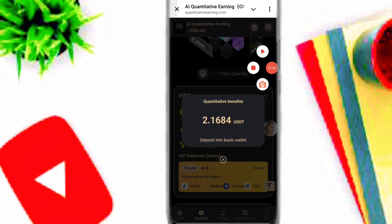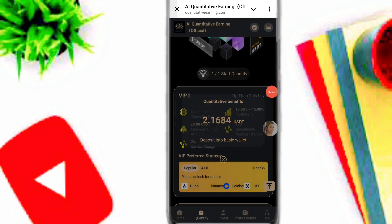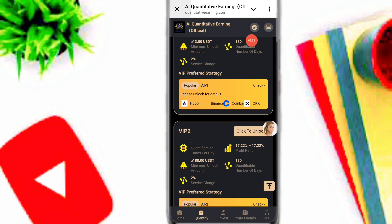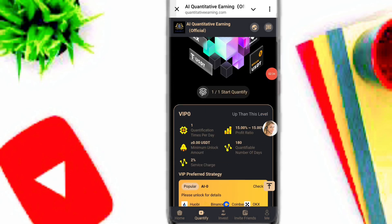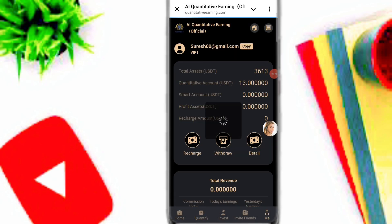You can see my earning has already arrived in my account. You can check out VIP1, VIP2, VIP3, and all of the VIP levels.